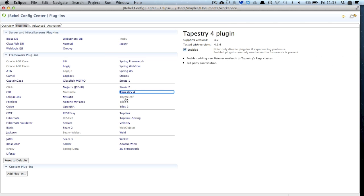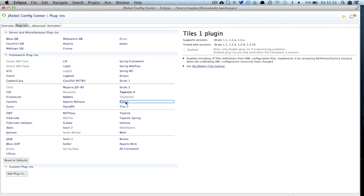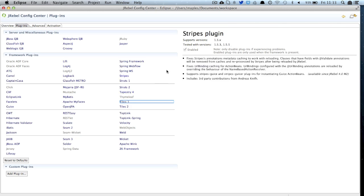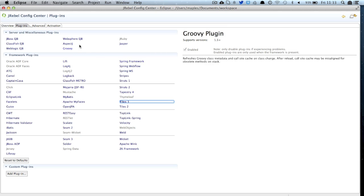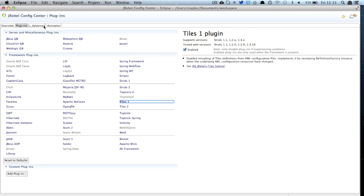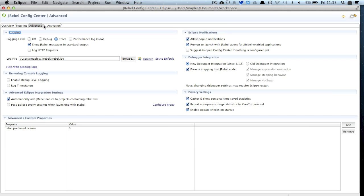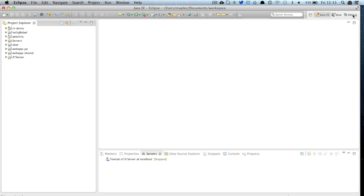For example I can click on Tile 1 plugin and click enable which will allow my runtime to make use of that. Over on the advanced tab among other settings this is where you would change your JRebel logging level but we're not going to be doing this right now.